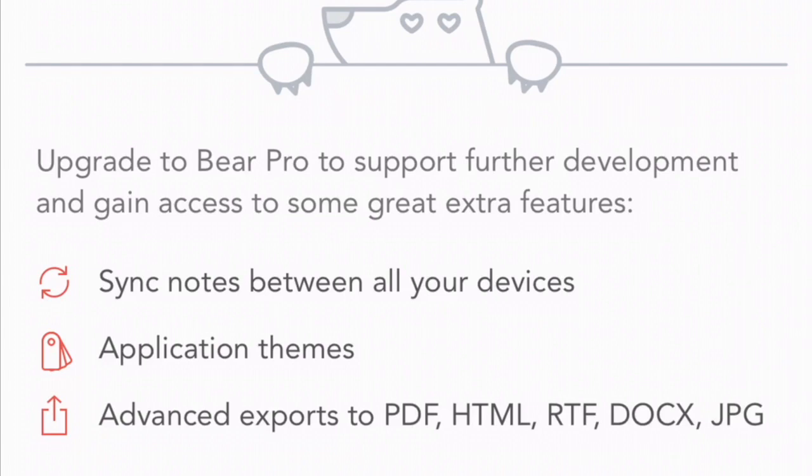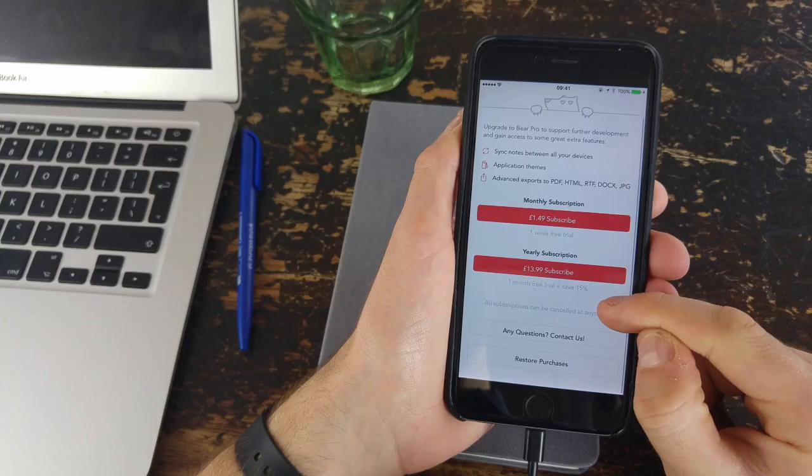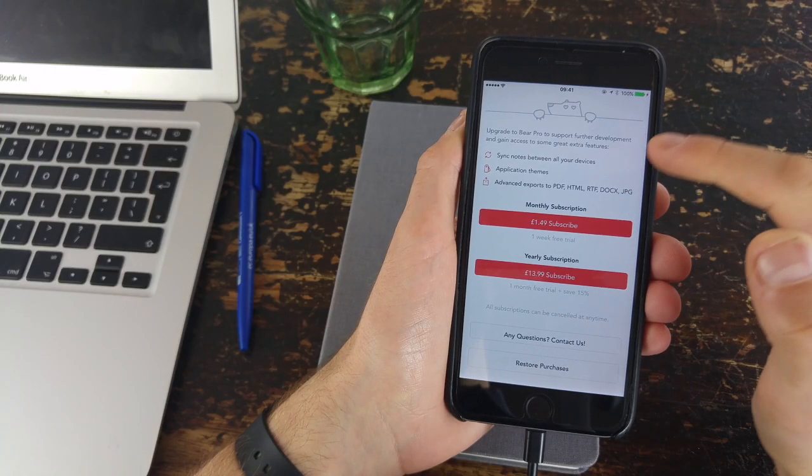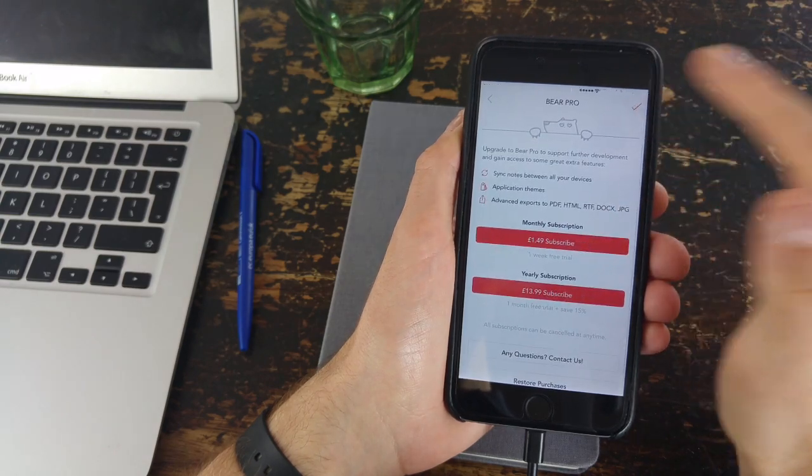Imagine, you know, you're in a meeting and you want to create all these notes pretty fast, but you want to use a really nice-looking note editing tool. So this could be really handy both on Mac and on your iPhone too.